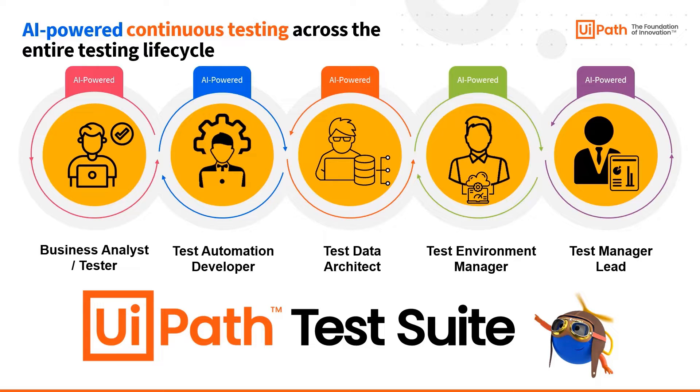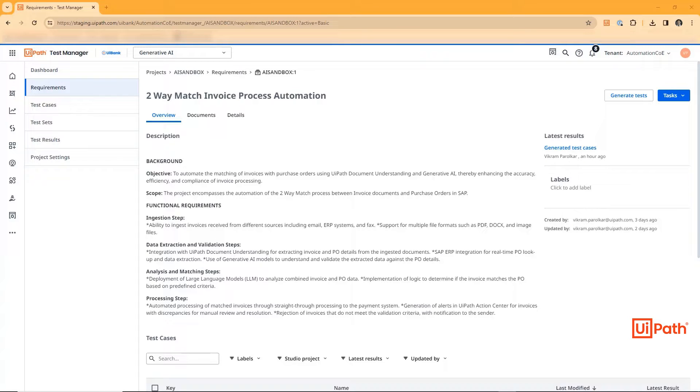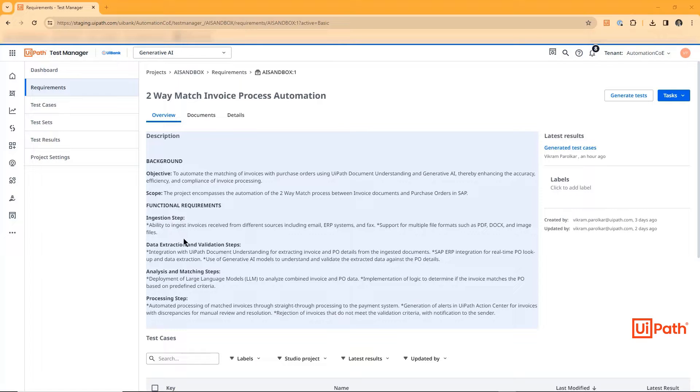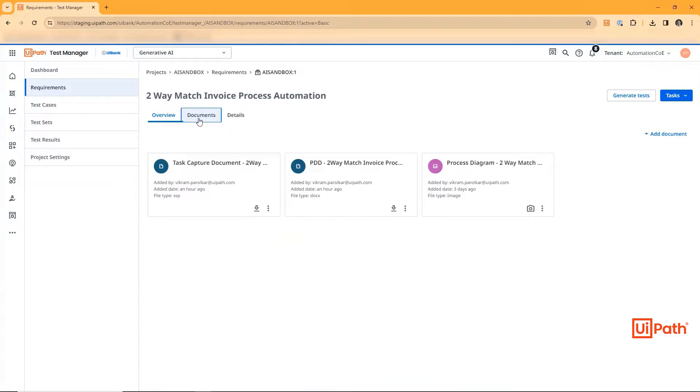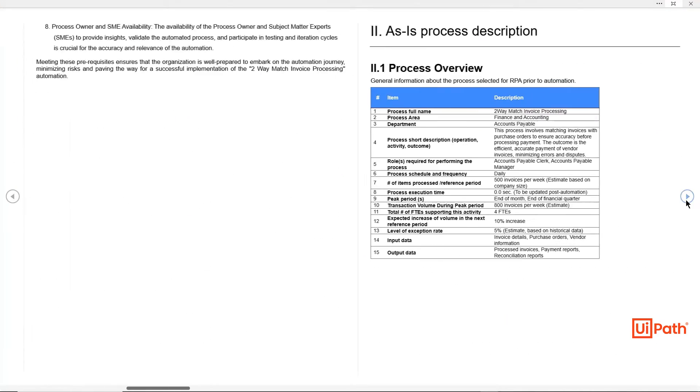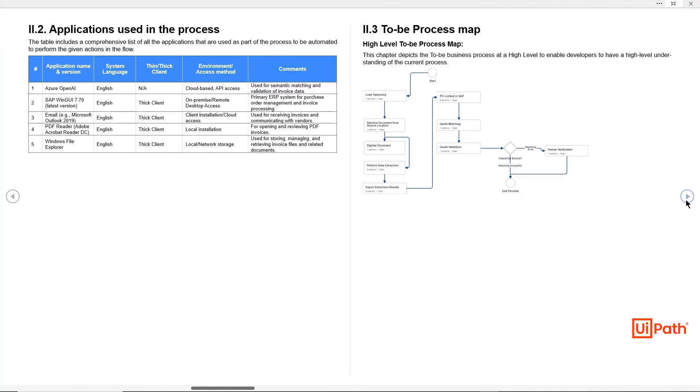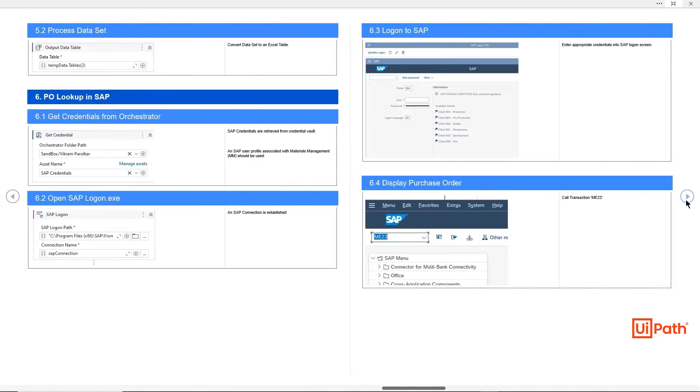Our tester has been tasked with testing the two-way match invoice process automation. They've been provided the objective, the scope, and high-level functional requirements from the RPA team. Traditionally, they would have had to review the provided documentation, reading through a lengthy PDD, trying to understand the intent of the business analyst and SME through interviews.